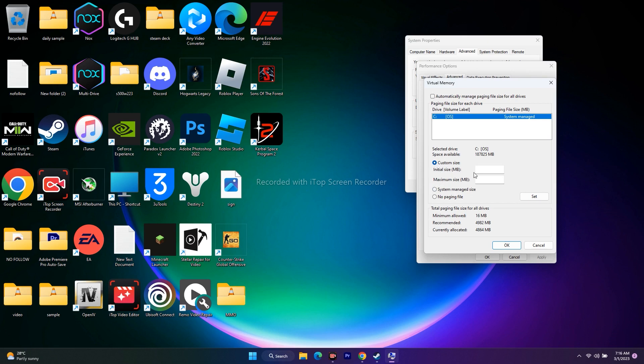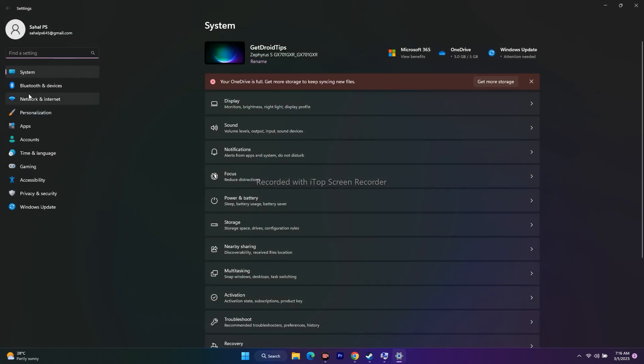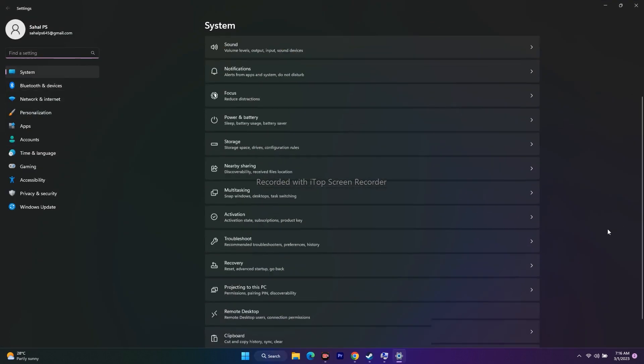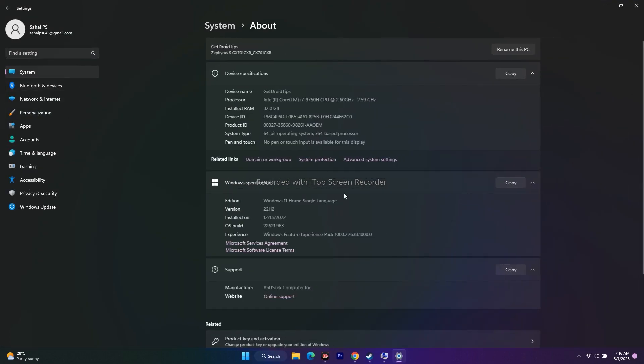First, you need to know what your RAM is. For that, go to the search, go to Settings, then System. Scroll down and navigate to About.